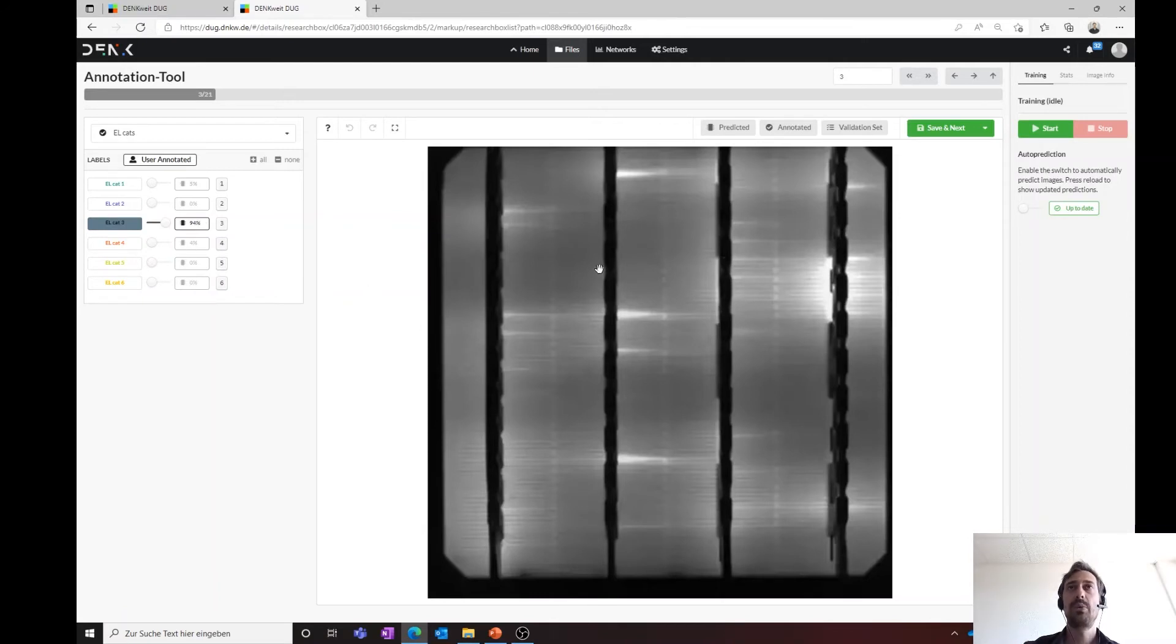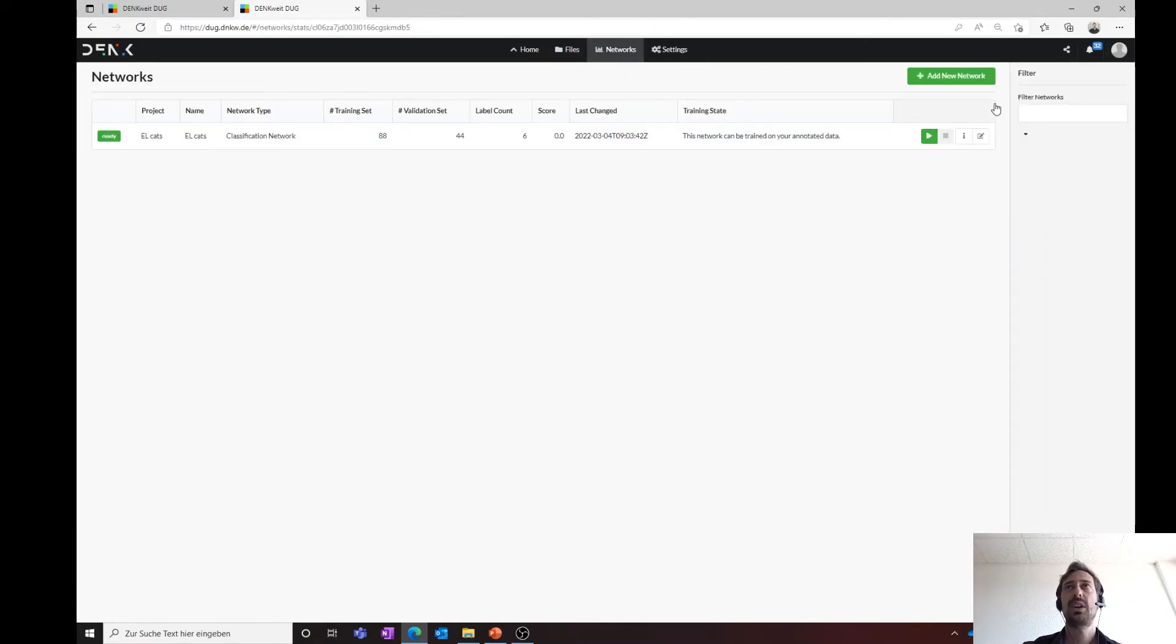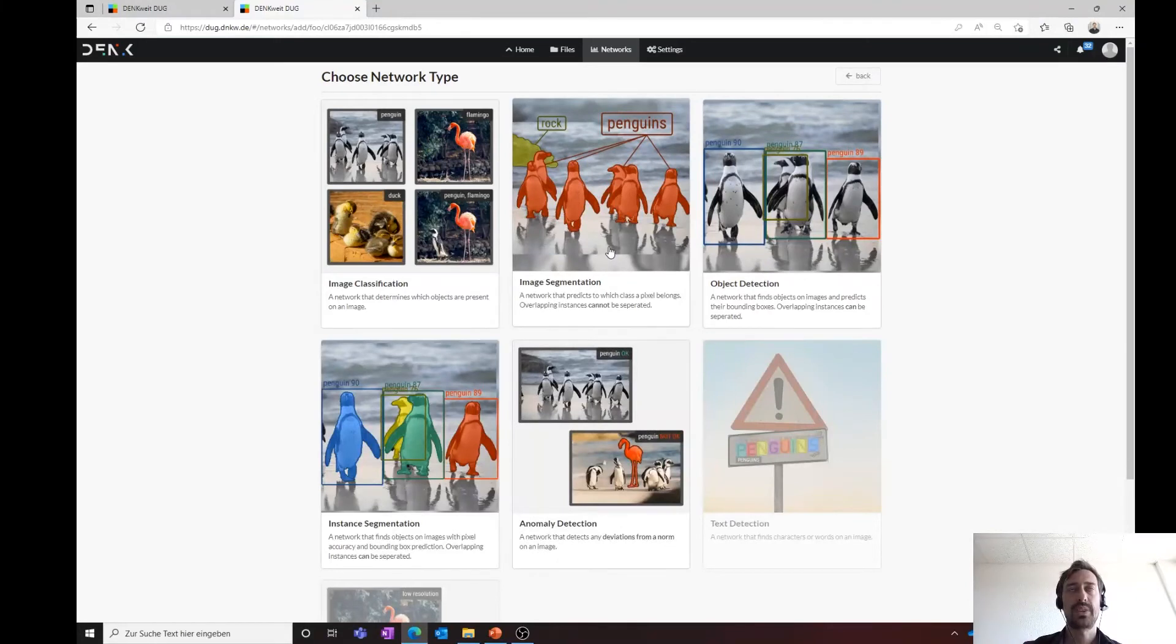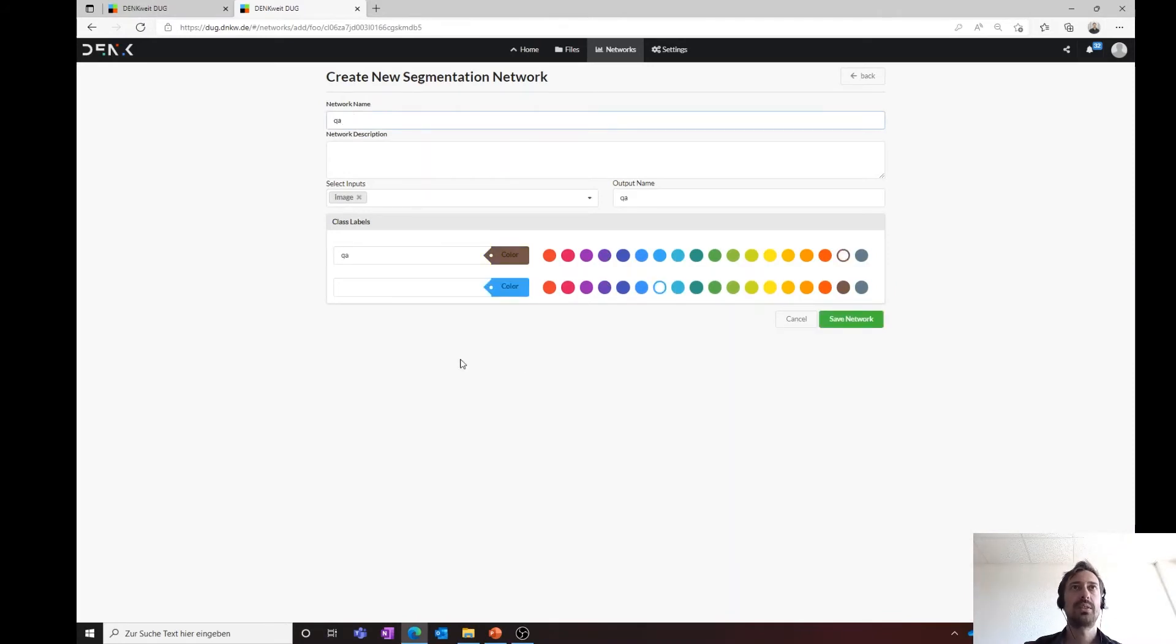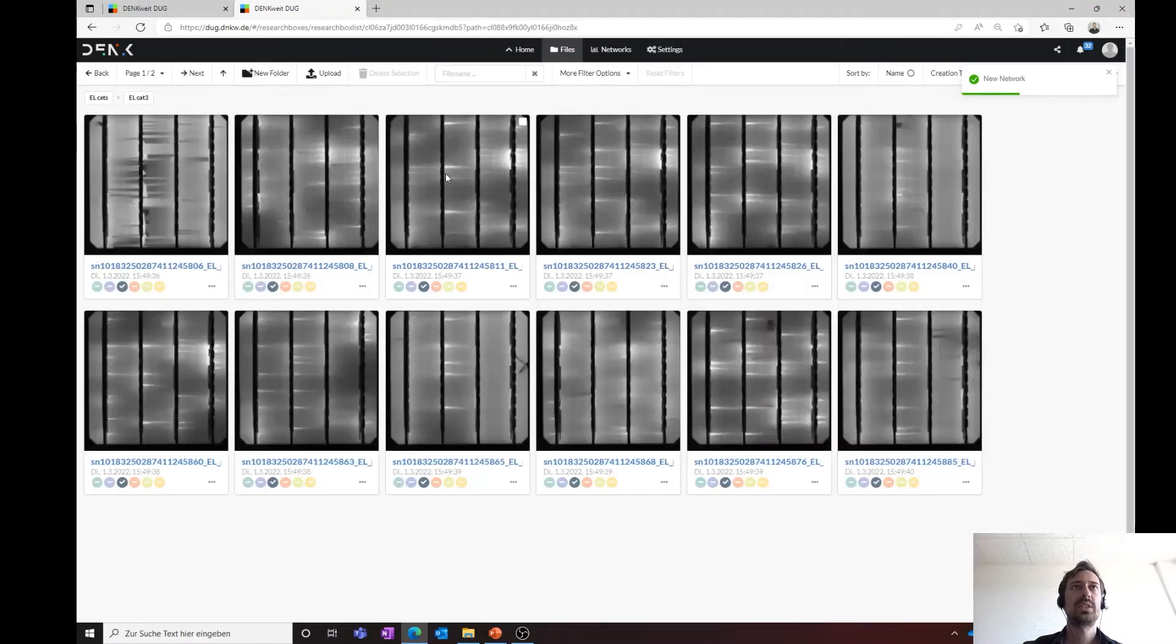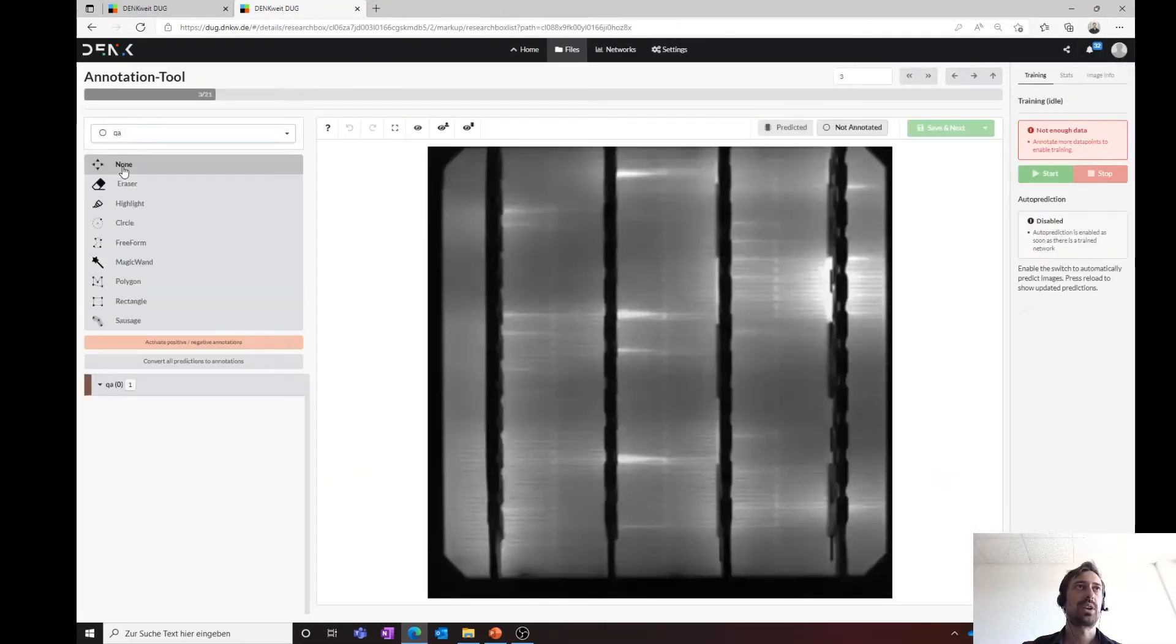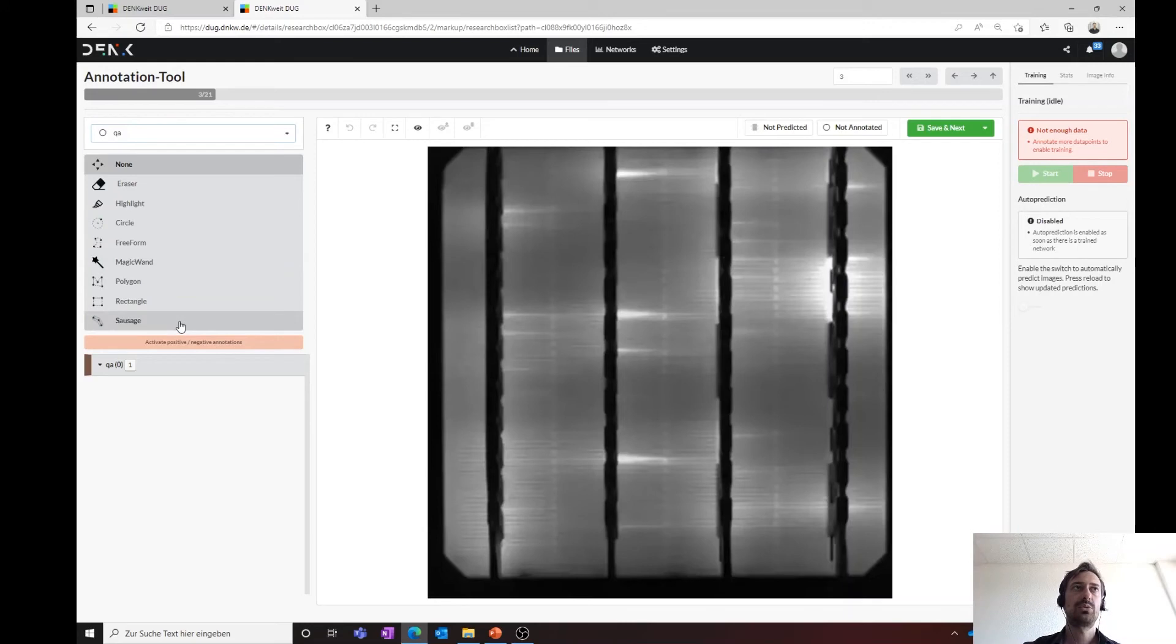Perhaps you want to know the size of these stripes. For this, you can set up a new AI network. Here, you have to use an image segmentation, and we call this simply QA, and that's it. And then, you simply have to choose the right network, and here you see also our logic.